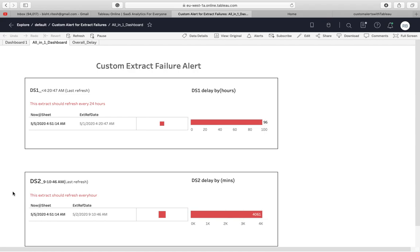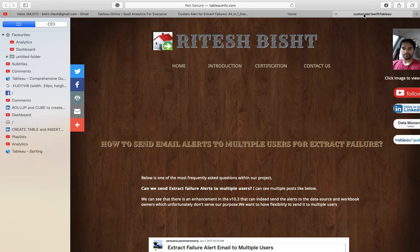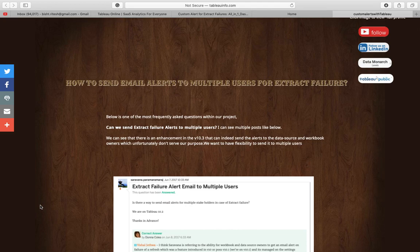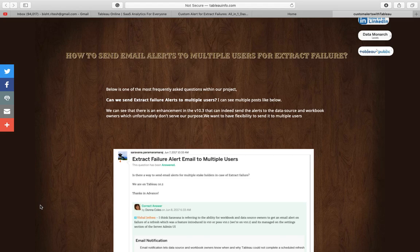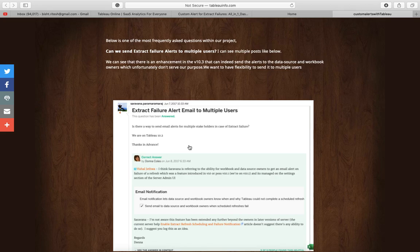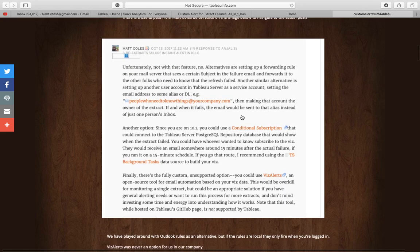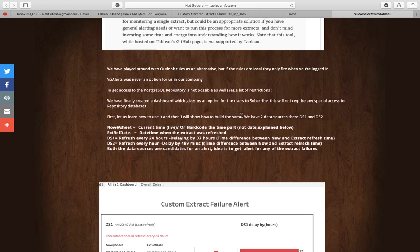Today we have an important topic. I have already posted this on my LinkedIn. I'm trying to create custom alerts. I also have a blog — you'll find it in my YouTube description — on how to send email alerts to multiple users for extract failure. If you don't have a workaround at your company, you may have encountered this scenario where you want to send alerts to multiple users, not only to the data source owner or workbook owner.